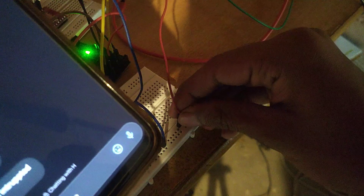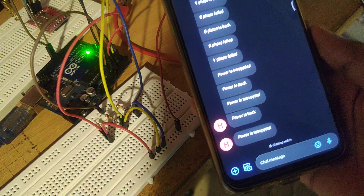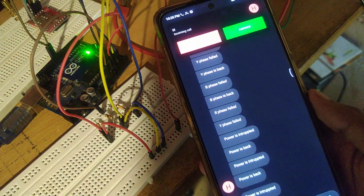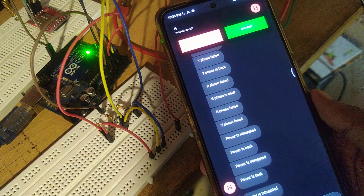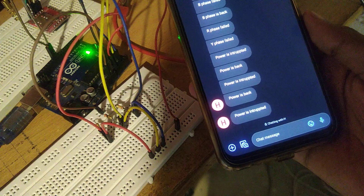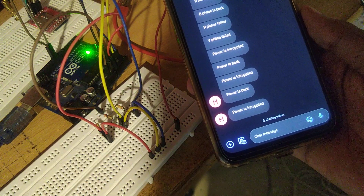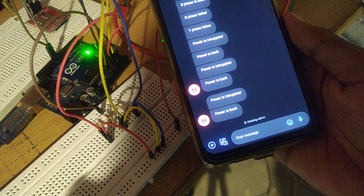When I reconnect the power, it will call, and after a missed call it will send a message that power is back. Now all three phases are online.